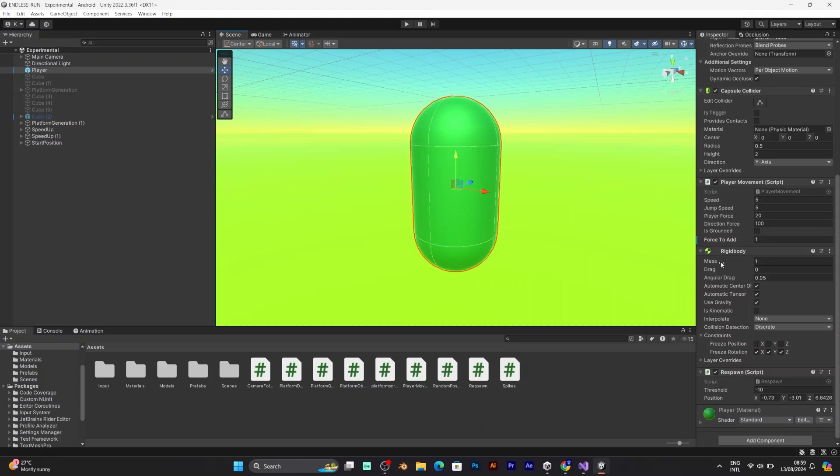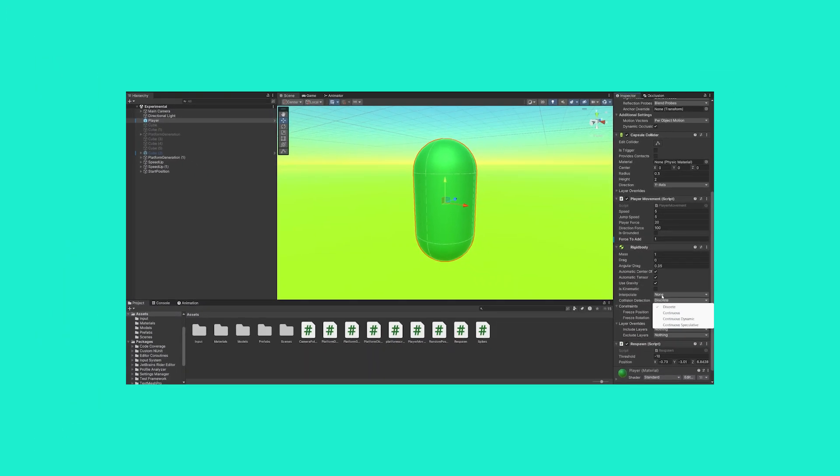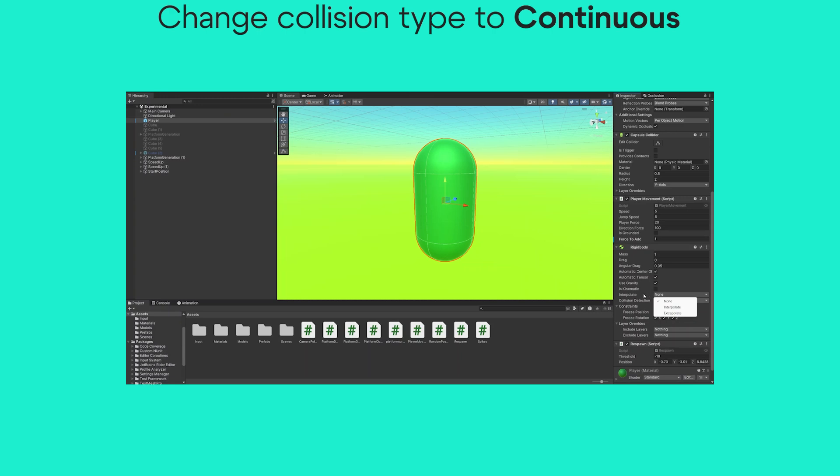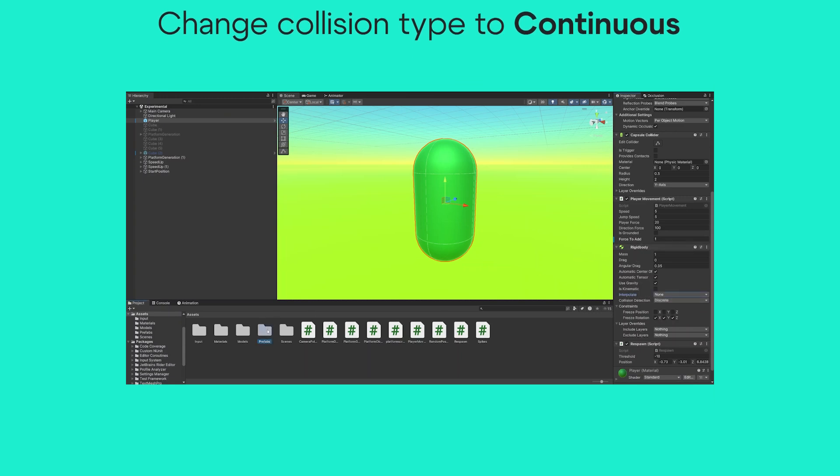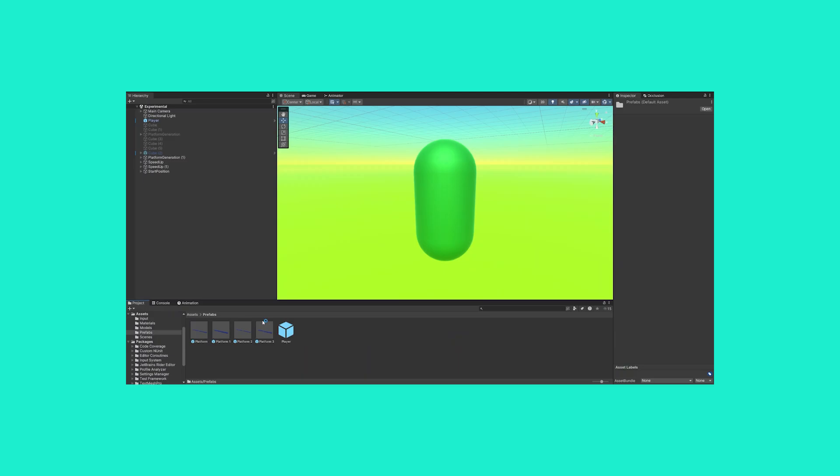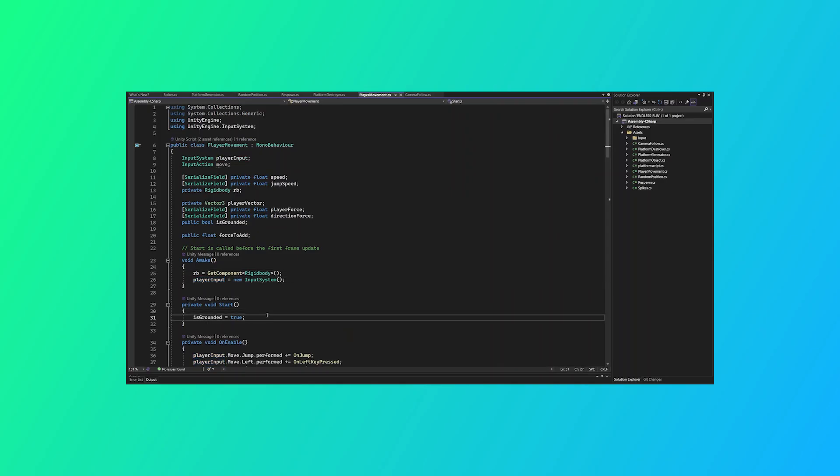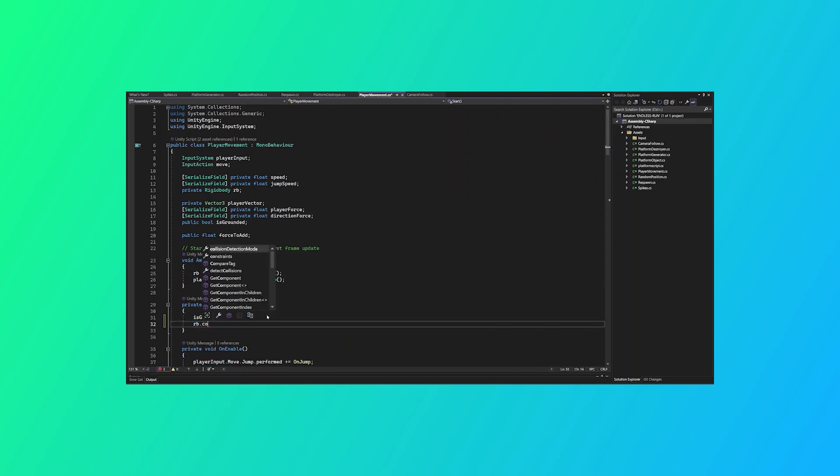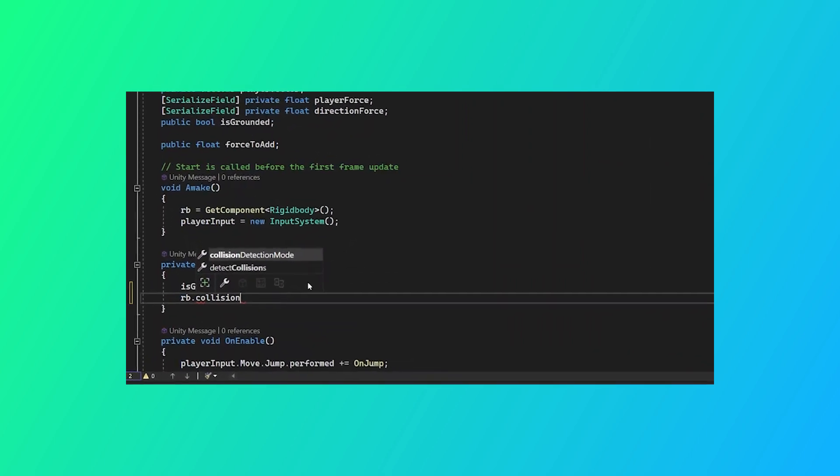If you want to use the rigidbody, you can follow this simple guide. Open your player's rigidbody and make sure to change the collision type to continuous. You can also do that by going to your player's script and adding this line of code. But both methods will basically do the same.